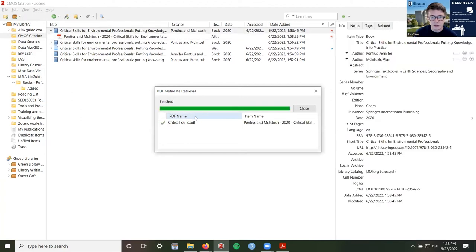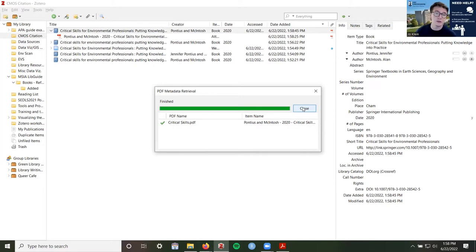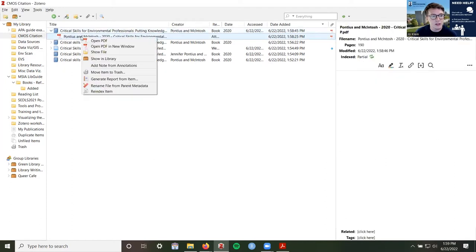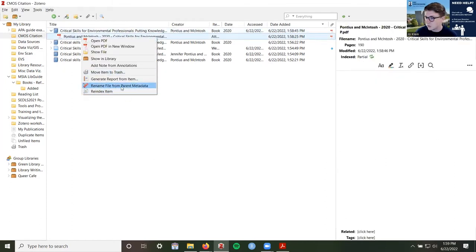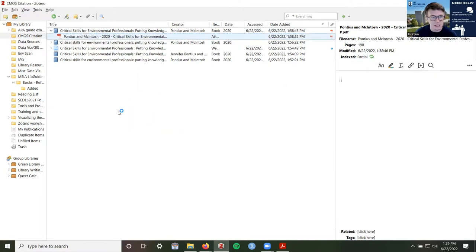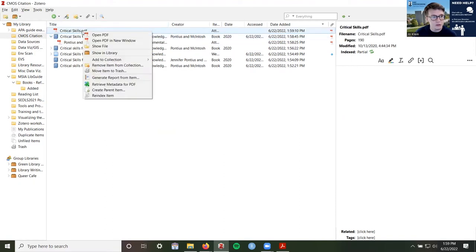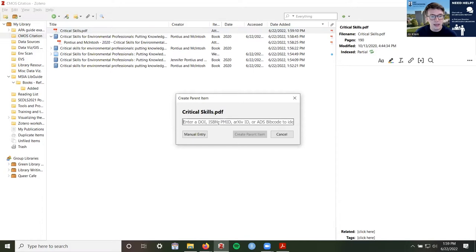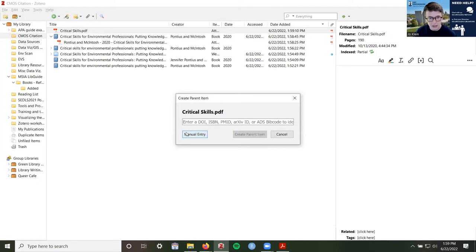It will do its best to search the text and figure out what the PDF is from. If it doesn't find the information — for example, if you can't highlight text in your PDF — Zotero won't be able to identify what book it is. You can right-click on your PDF and there is usually a button that says 'create parent item.' Then you can use an ISBN or DOI like before. I could paste an ISBN or manually enter information — selecting the item type as a book, giving it the actual book title and other information.